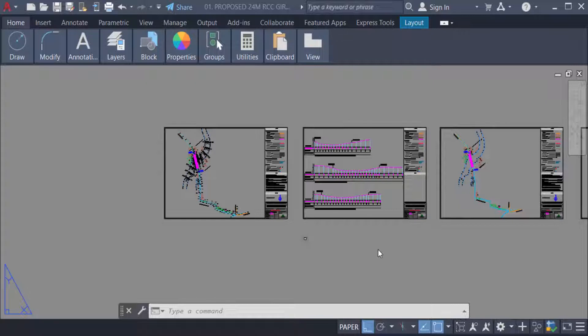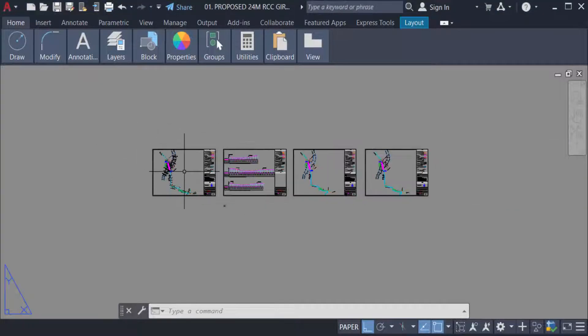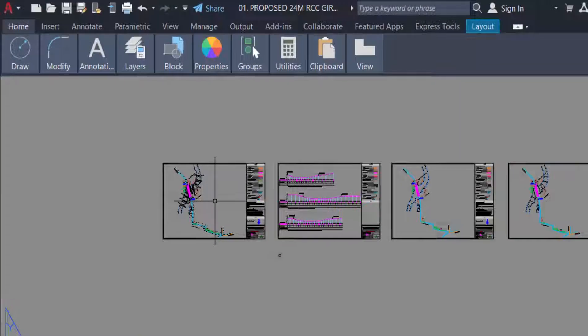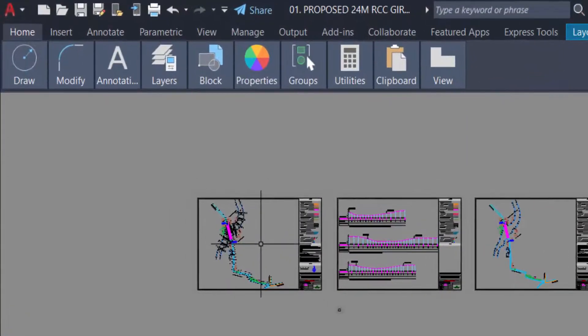Hello everyone, assalamualaikum. This is an AutoCAD tutorial, and in this video I'll show you how to print a drawing in AutoCAD 2022. So let's get started. This is my drawing I want to print in AutoCAD 2022, so I go to plot option.